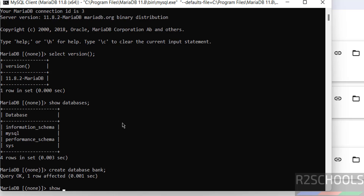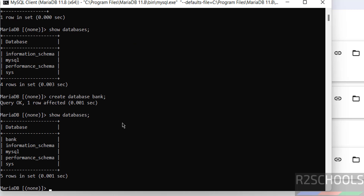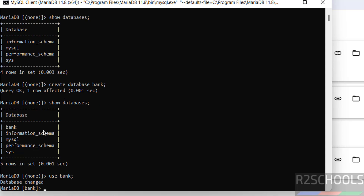Verify with 'SHOW DATABASES' again — the new database 'bank' has been created. Now switch to this database using the 'USE bank' command. Previously the current database was none, and now it has changed to 'bank'.